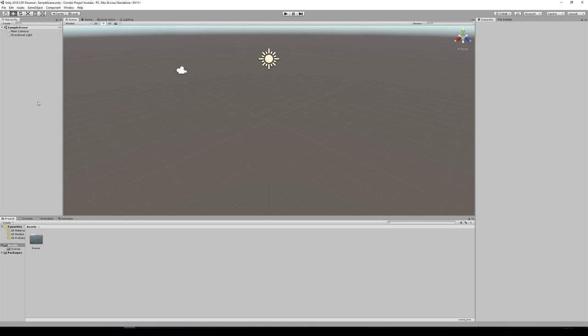Hey guys, welcome to another lesson here at THSS Technology. Today we're going to do a longer lesson. We've been spending a lot of time building all of our assets in Blender, and today we're finally going to bring those all together into Unity. We're going to make it so that it's lit using baked-in lighting and we're going to run around inside of our game. So let's get started.